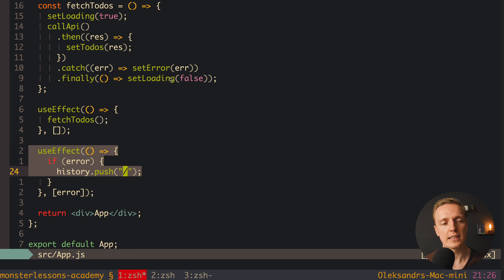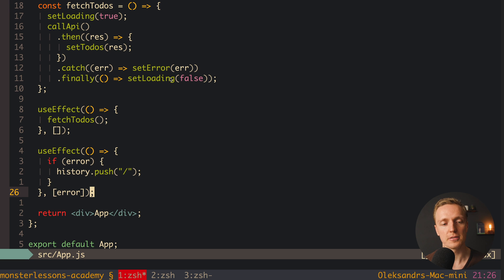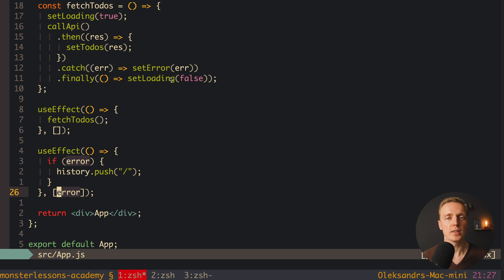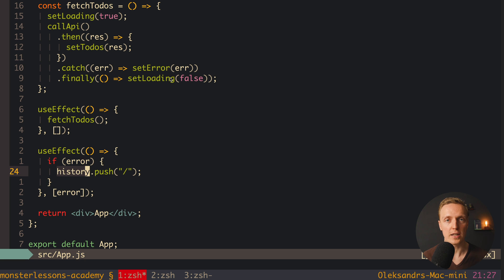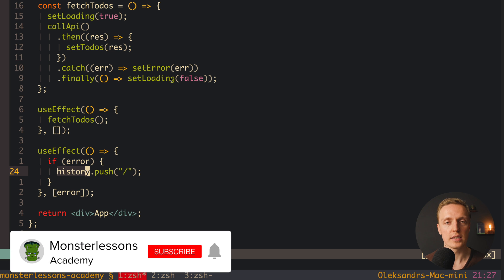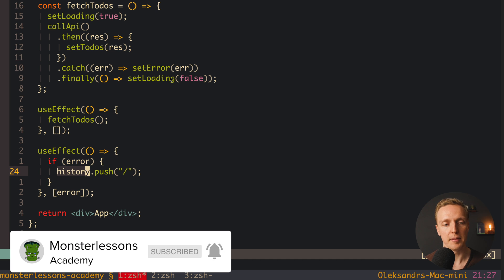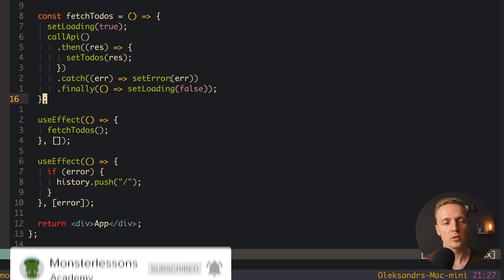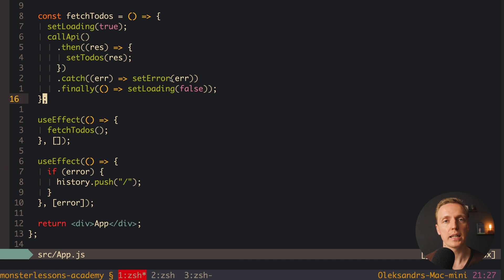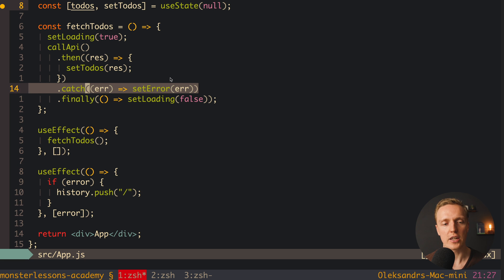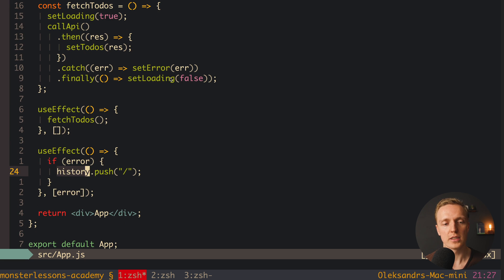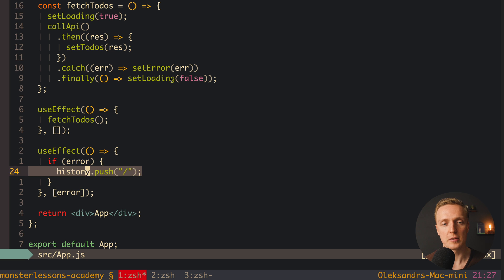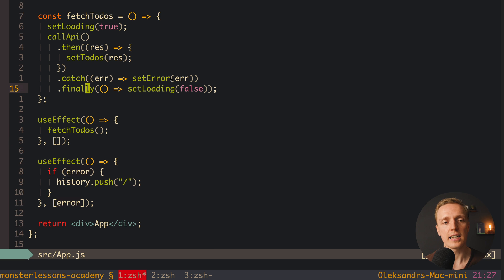What is not fine is this second useEffect. As you can see here, we have a useEffect, where inside dependency we have an error. Which means we are waiting for our error, and inside we are checking if we have an error, then we need to make push to home page. Actually this code is completely valid, and you can write like this, but you can make it easier. Actually as you can see from this code, we simply make one fetchToDos, and nothing more. And here is our catch, which actually means we can move this code with error, and history push, inside our catch, and this is it.